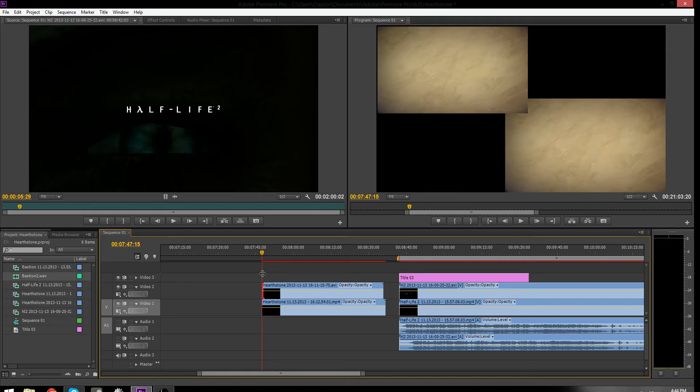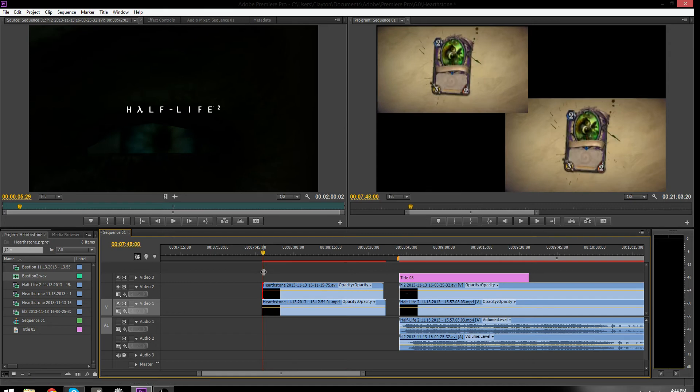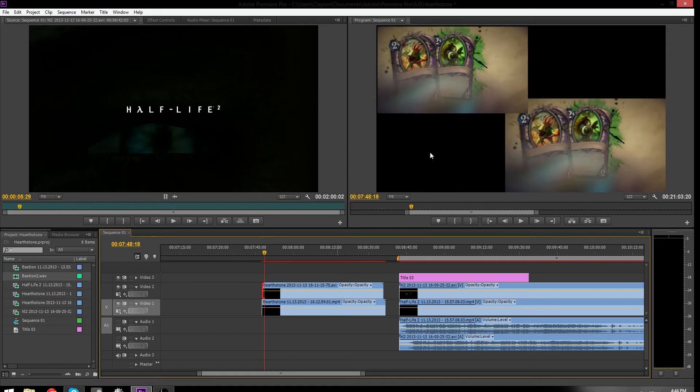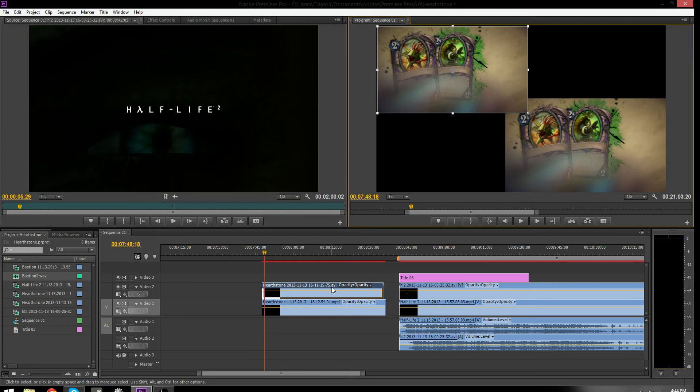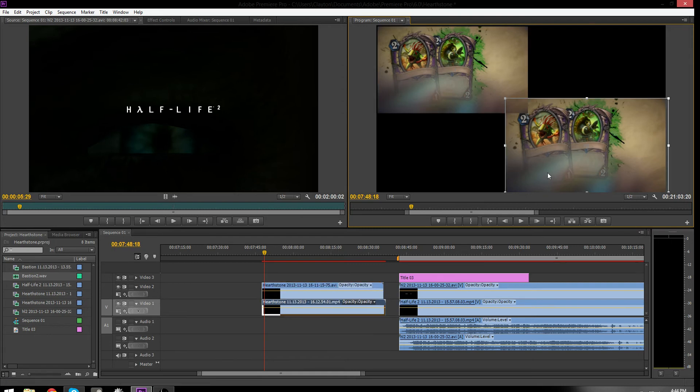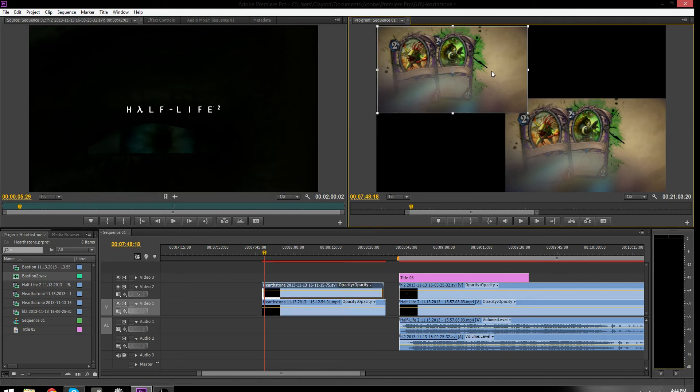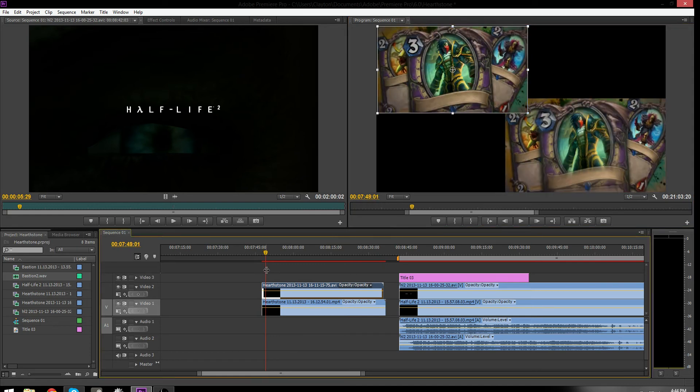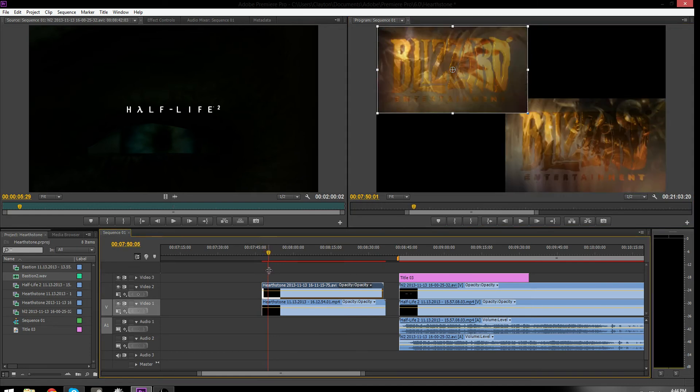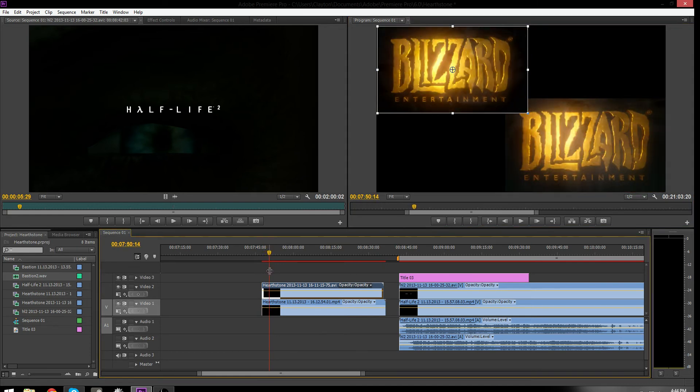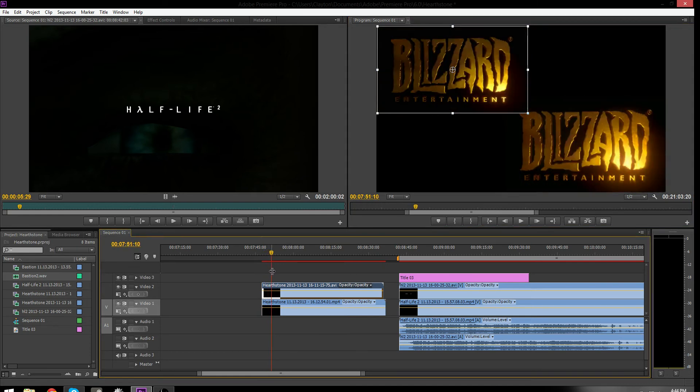So, as you'll see here, when I scrub through it, this top one is Fraps. This video is Fraps, and you can see this because Fraps records in AVI files, so .avi, that's Fraps. Shadowplay records in MP4 files, .mp4, that's Shadowplay. So this top one is Fraps, this bottom one is Shadowplay. Now, if I scrub through this, you'll see that Fraps is a little bit ahead of Shadowplay.